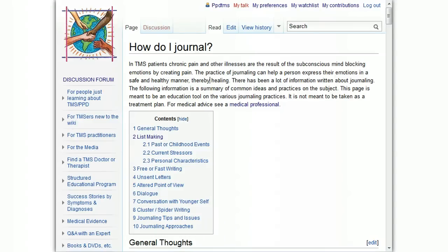Hello, everyone. This is Forrest with a quick introduction about how to edit pages on the new TMS Wiki.